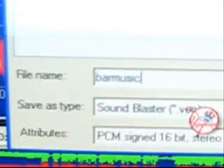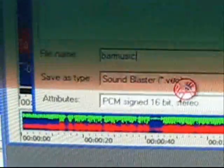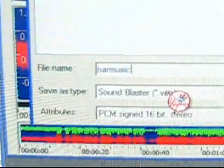You want to change it and save it as a Sound Blaster VOC format — that's dot VOC. From this point you should name it "bar music" — one word, just like this. You can see it right there: bar music.